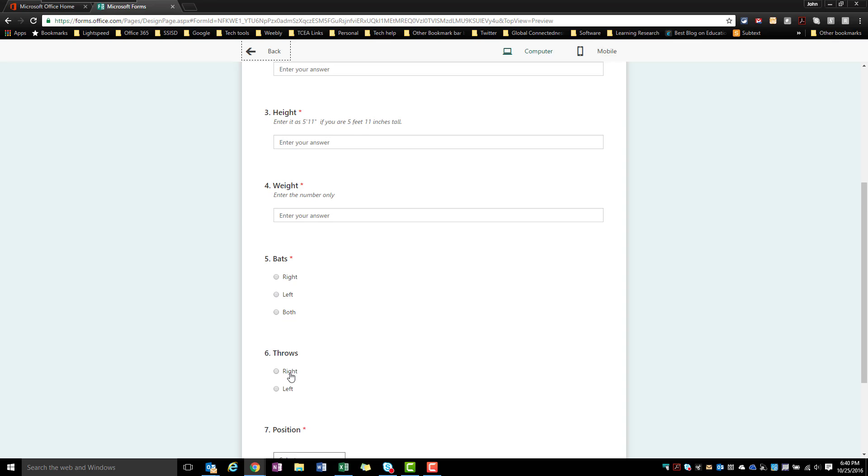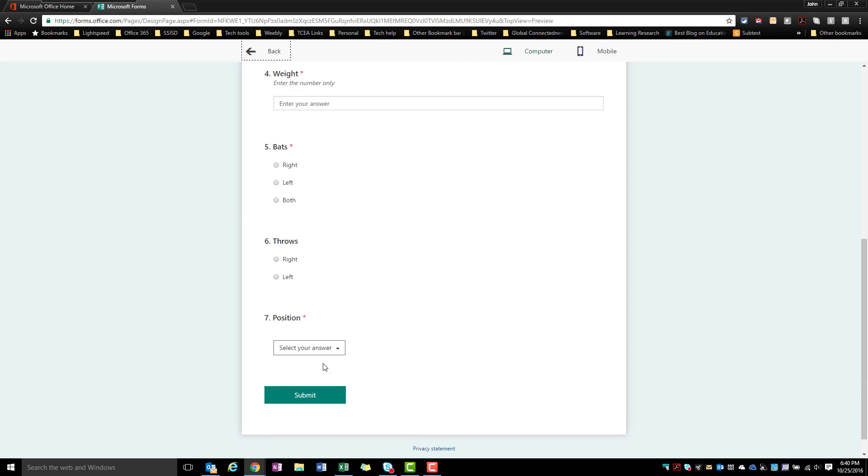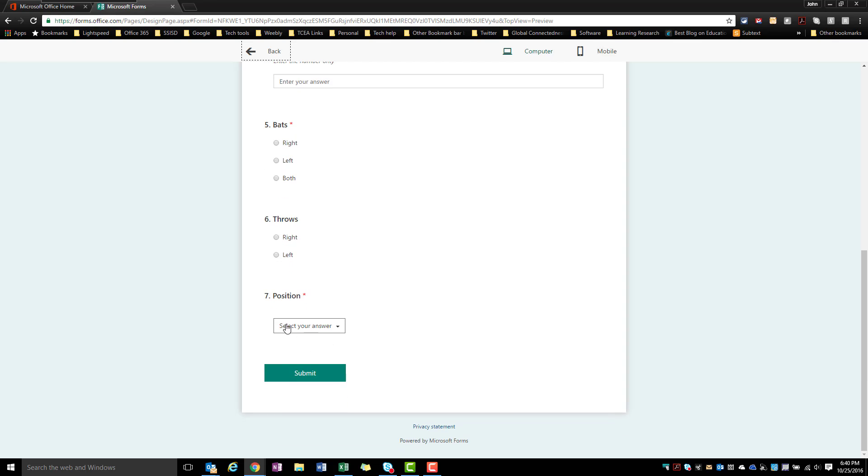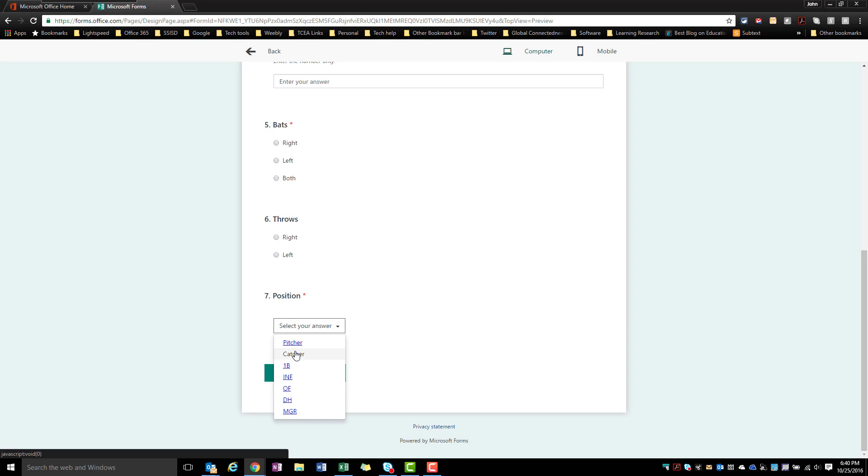And you'll see the same thing here for throws. And then positions you notice is a drop down box. The only reason this happens is Microsoft Forms automatically will set it up that way once you get over a certain number of items in your list. And so you come in here and you see I have pitcher, catcher, first and all the different positions that might show up there, and because there's more in the list there this became a drop down.